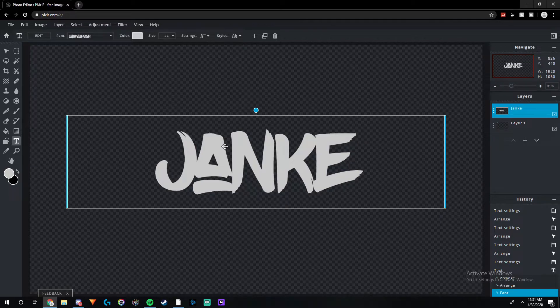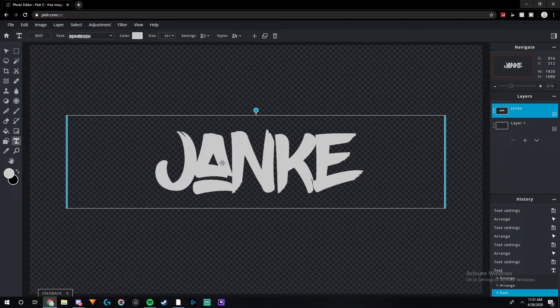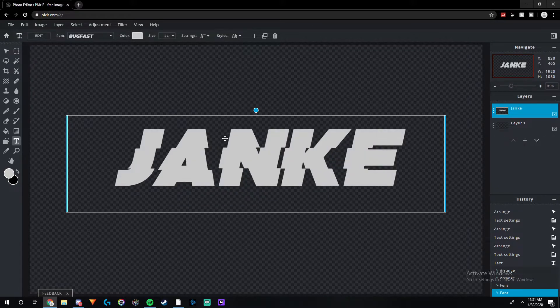The next font is one I used a lot in Pixlr Editor, which was the original Pixlr. It goes really well with vlog channels and other channels like that in my opinion. I think it looks really nice, and I would recommend it to anyone who wants to start a channel or just likes the look of these fonts.